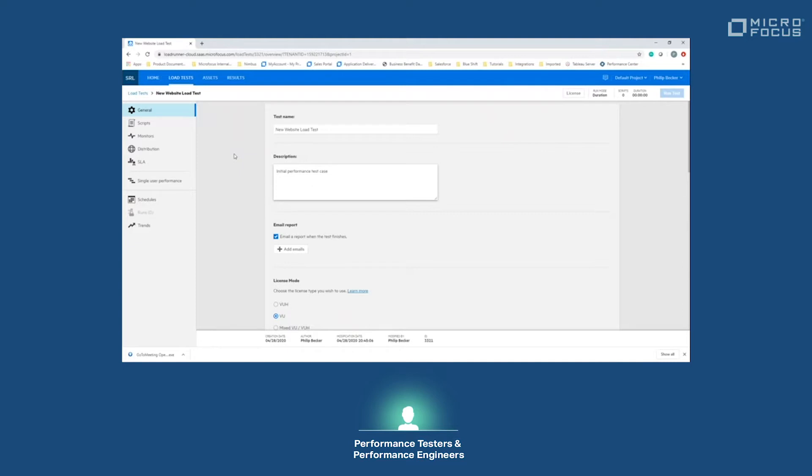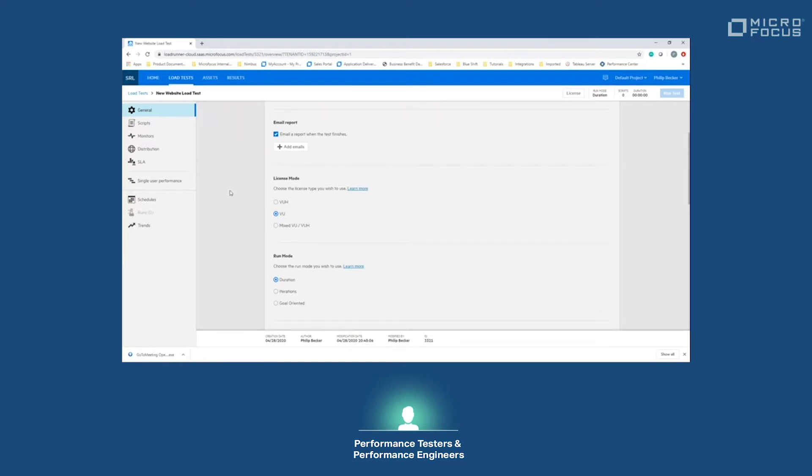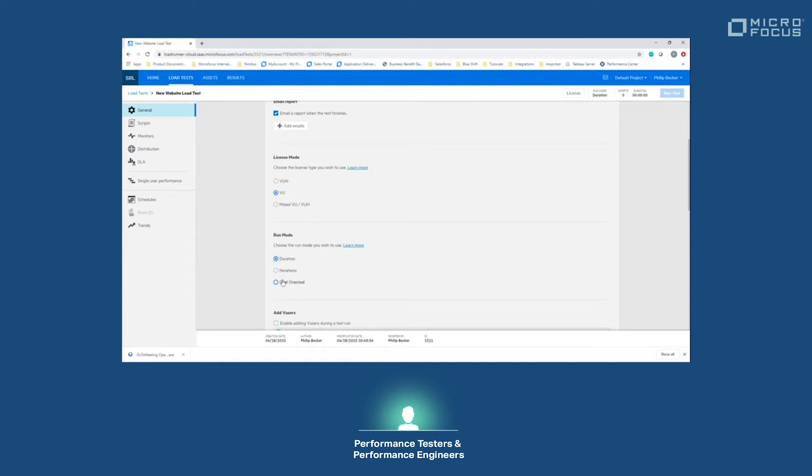We'll be navigating from the top here in the general section down all the way to the SLA. That's the flow of creating a new performance test. Before we go to the next slide, we can also pick our run mode. We have duration, iterations, and goal-oriented. Today we'll be doing a duration-based run mode, which means the load test will run for a certain amount of time before finishing.